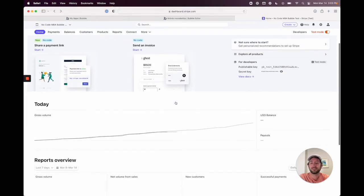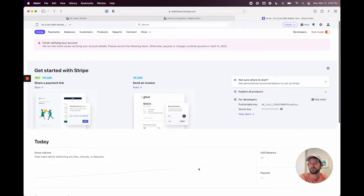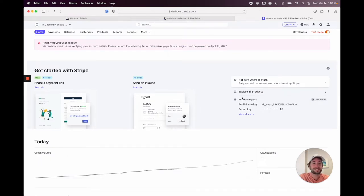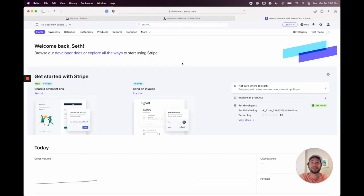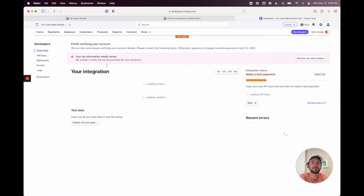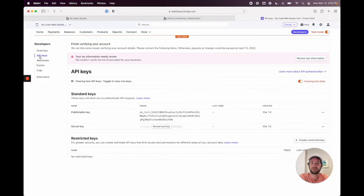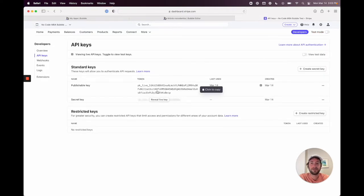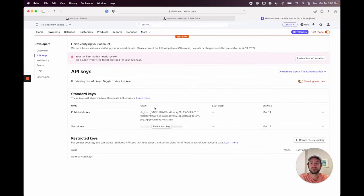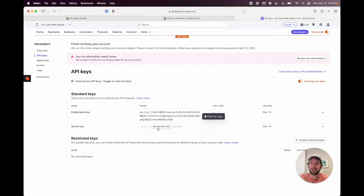Test mode is when you'll see data coming in — money can come in, but it's just testing so no money is actually moving. Live mode is when you're actually live and people are using their real credit cards. Go to test mode, click 'Developers,' then click 'API Keys.' Here we have our publishable key and our secret key for both live and test — so four different keys in total.